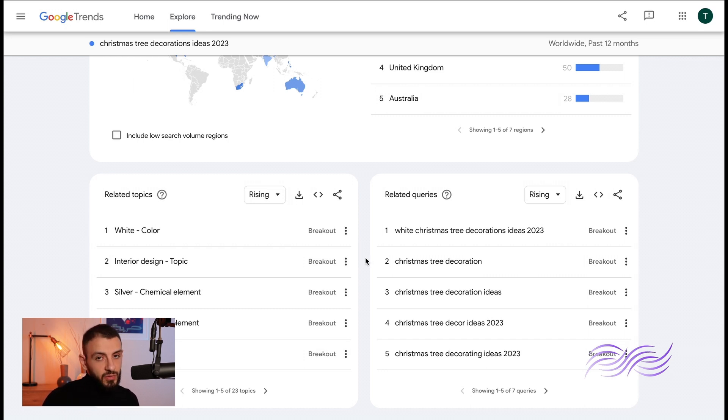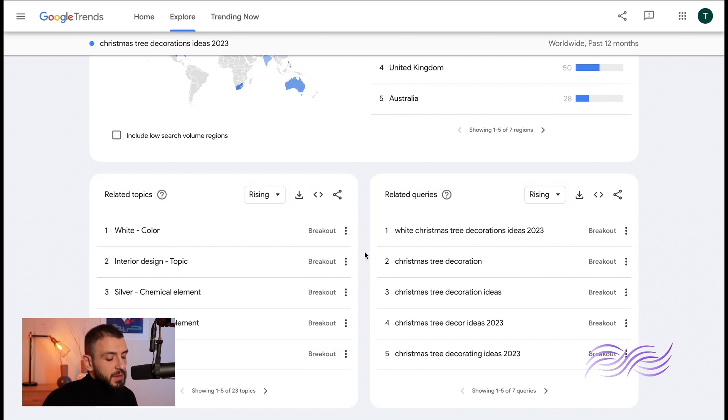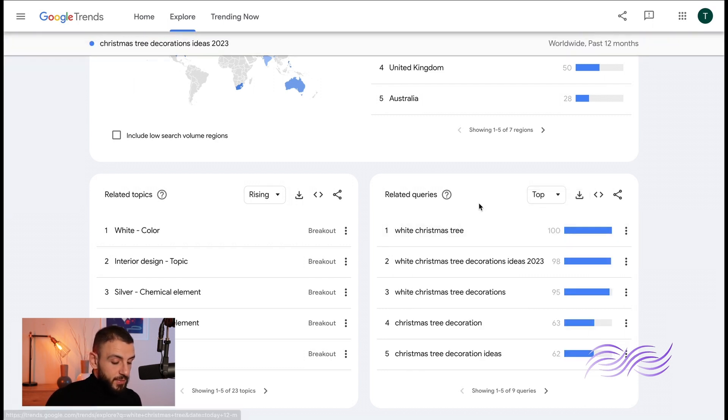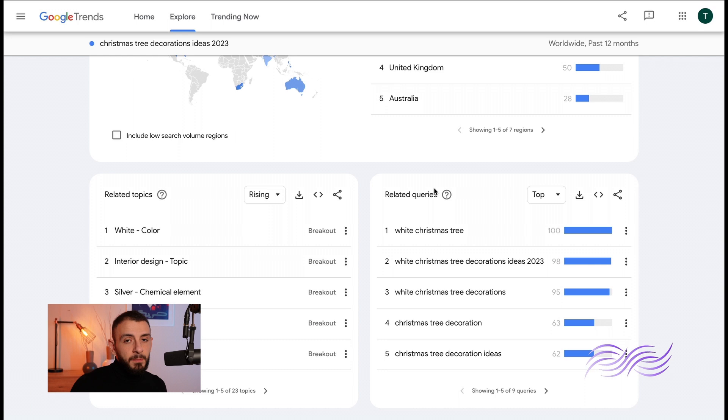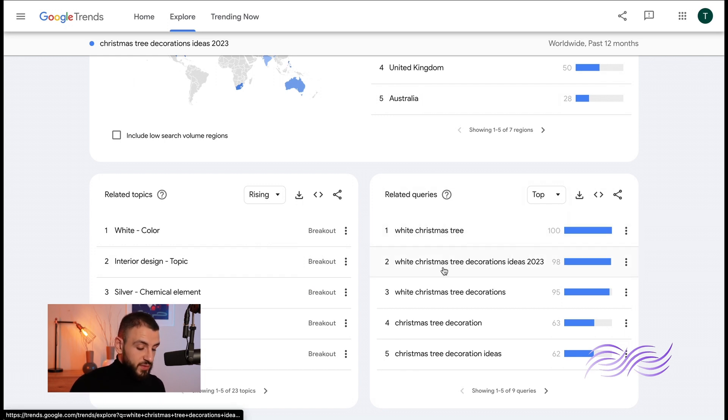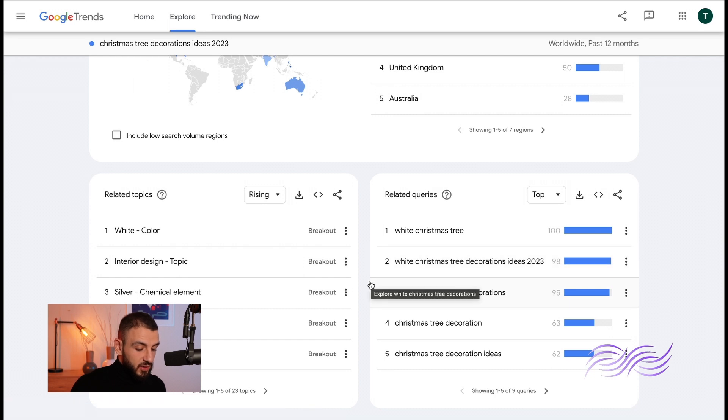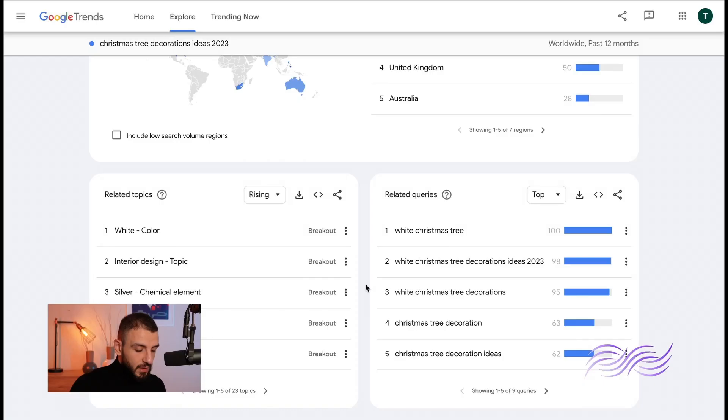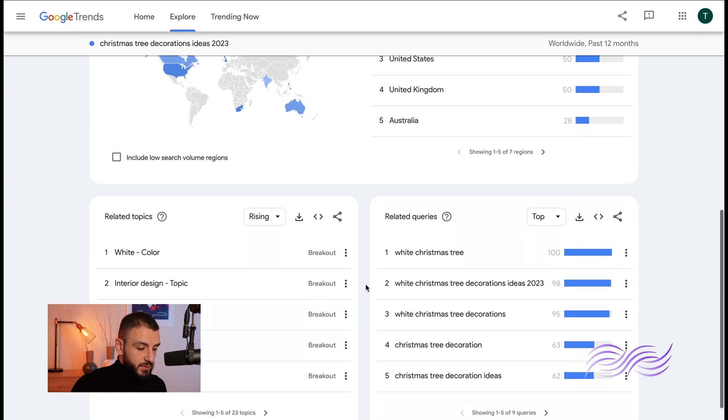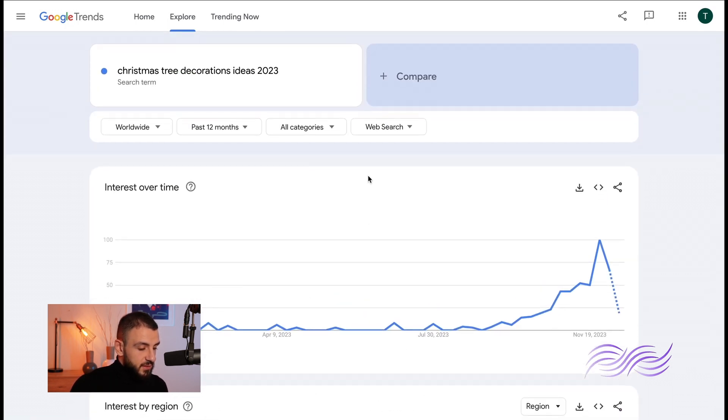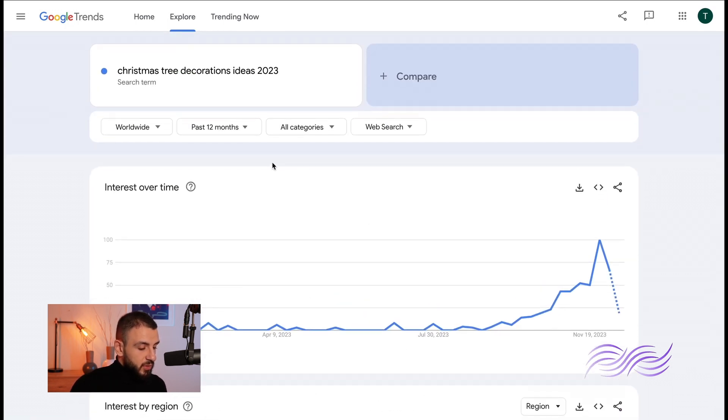Related topics are topics related to your search term. In the related queries you'll see another filter. There's rising and there's top. Top means it's the most searched query, so the most searched query here is white Christmas tree. That's a very good keyword to use: white Christmas tree decorations ideas 2023, slap it in. It's good to write them aside. So this is the explore section, now let's dive in deeper to the filters.